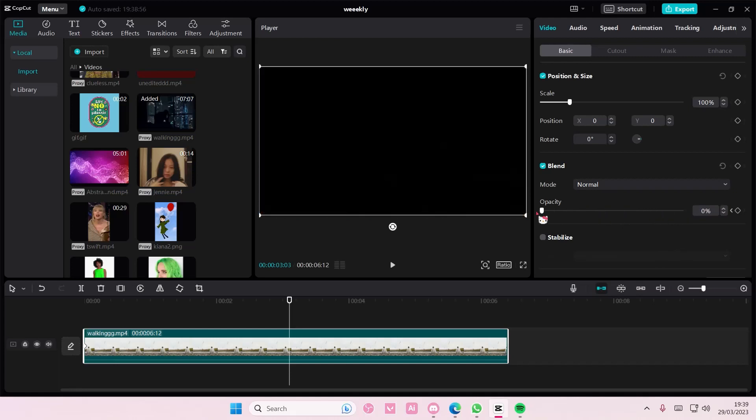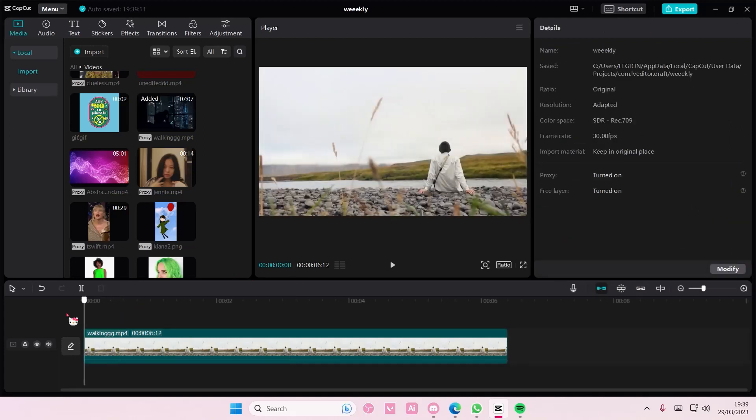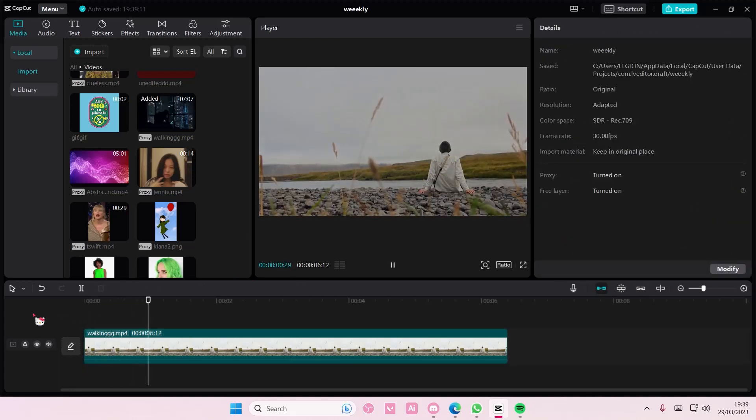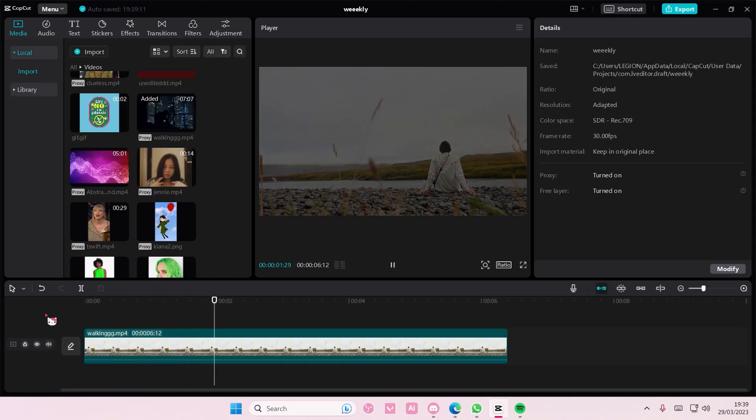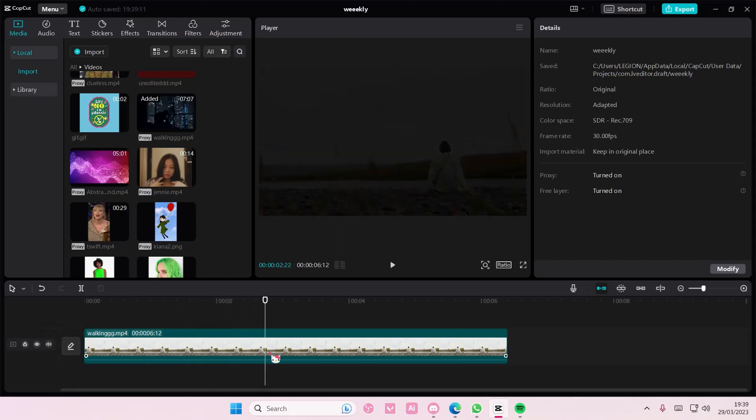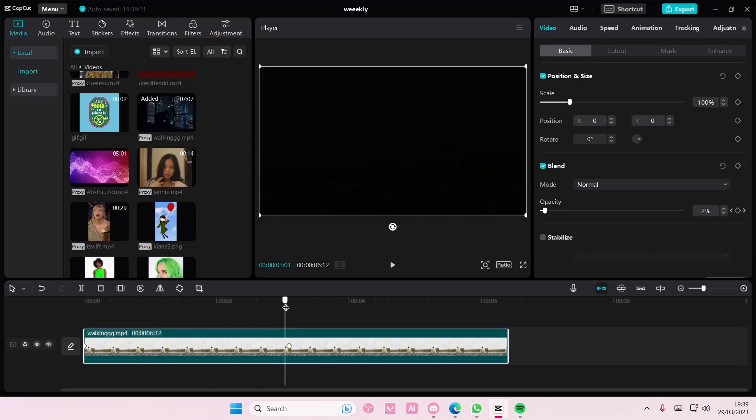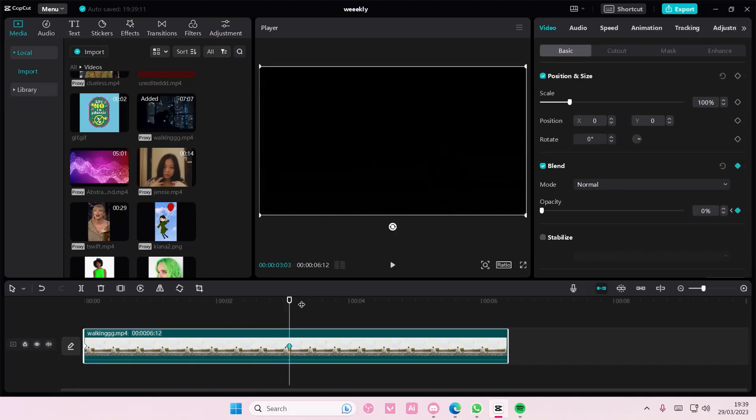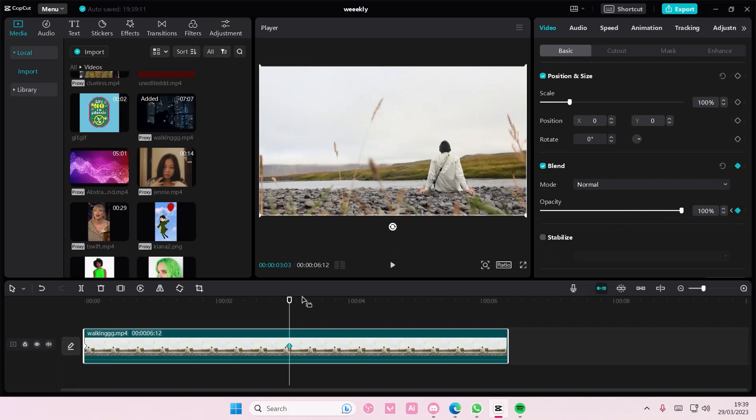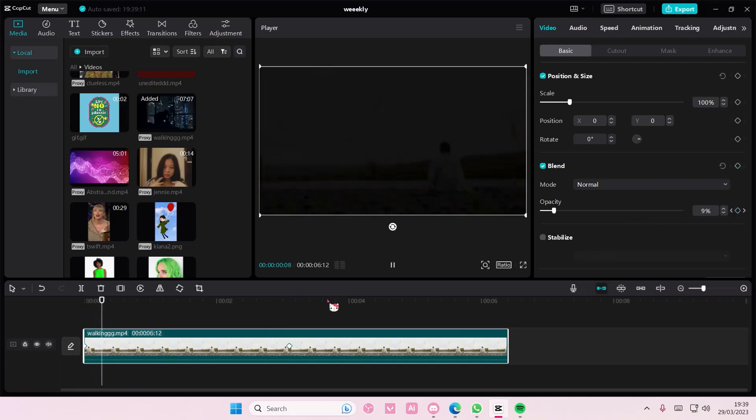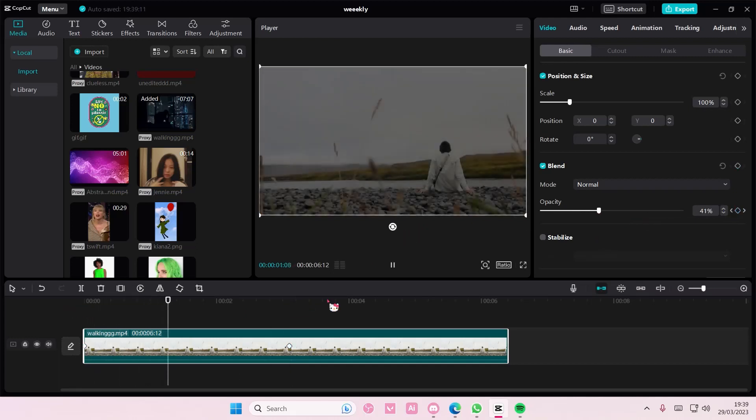Vice versa, if you have the first keyframe at zero percent and the second at 100, it's going to create this fade in effect.